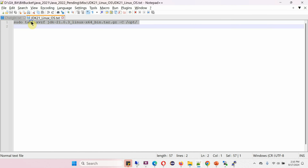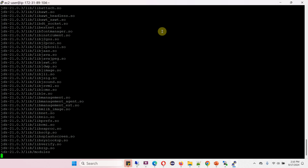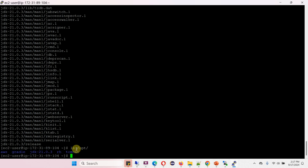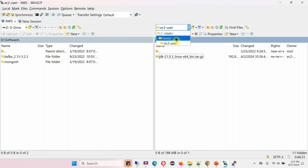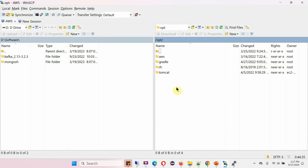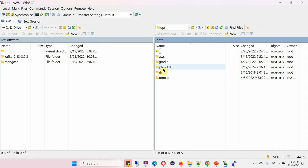Copy the tar command and execute it. In the /opt folder, you can see JDK 21. Go to the /opt folder, click on refresh, and here you can see the JDK 21 folder is there.